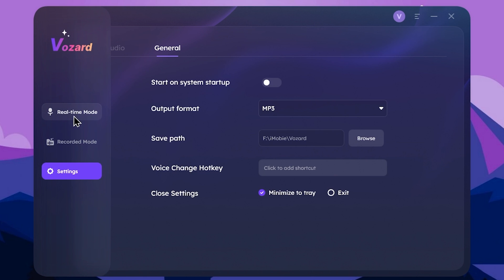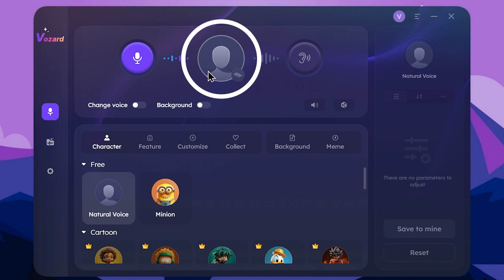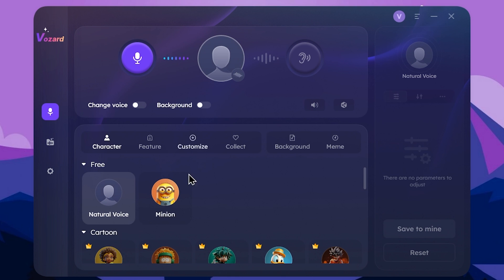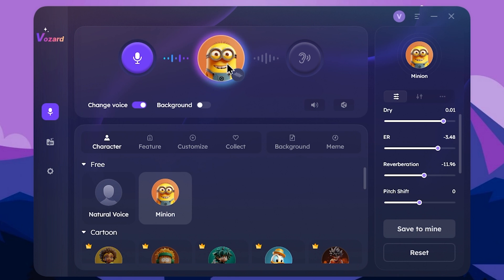You can use real-time mode. You can select the profile icon and select voice preset. You can activate the profile icon and select a voice preset. You can use voice change live and select the result using the listening icon.